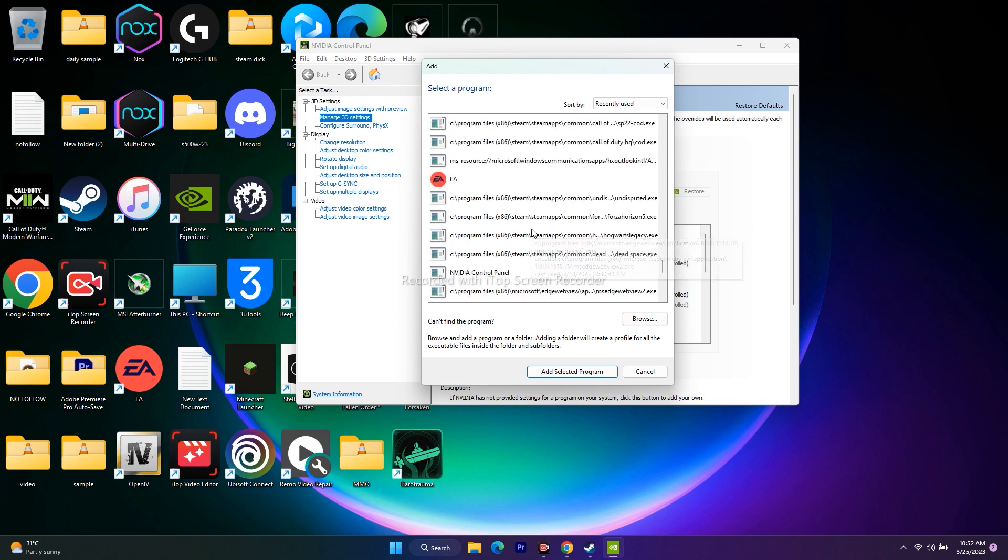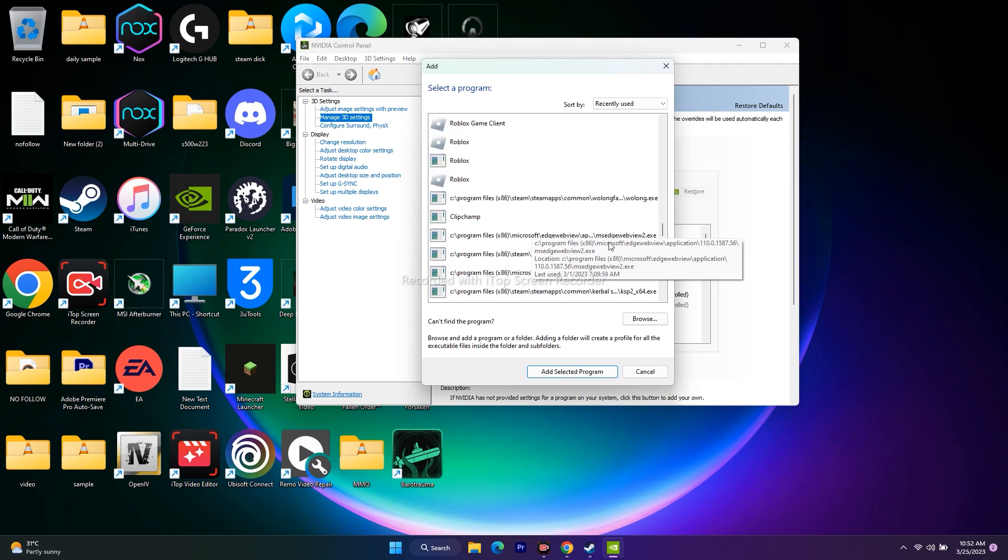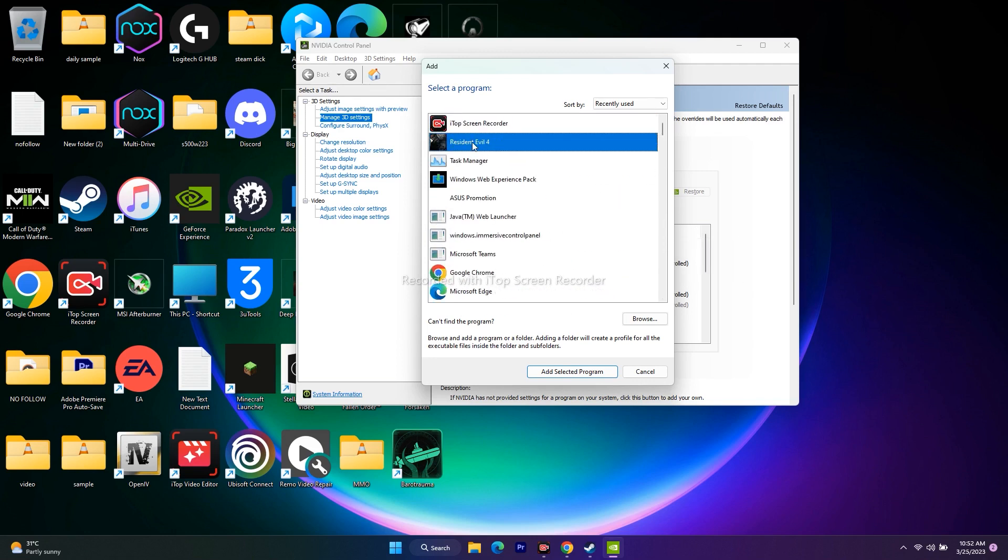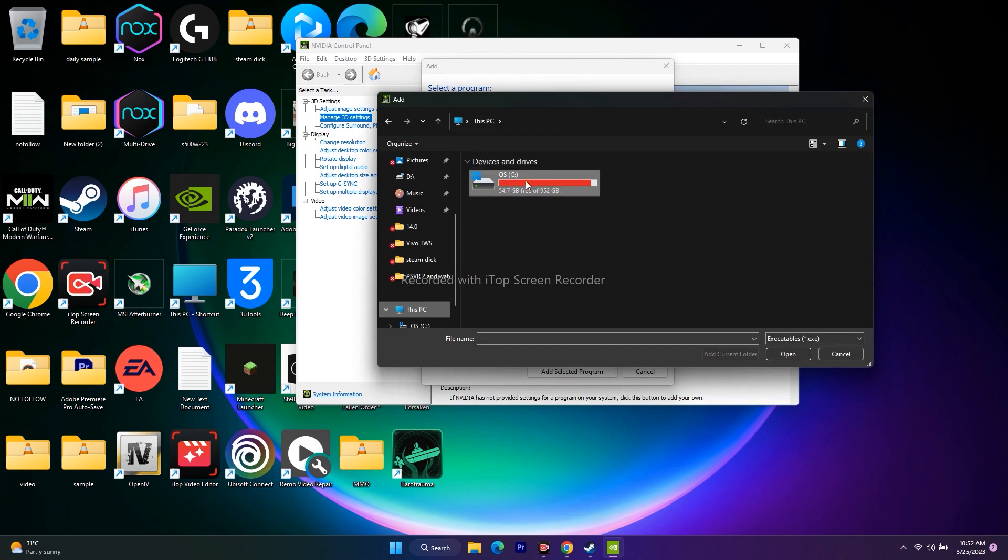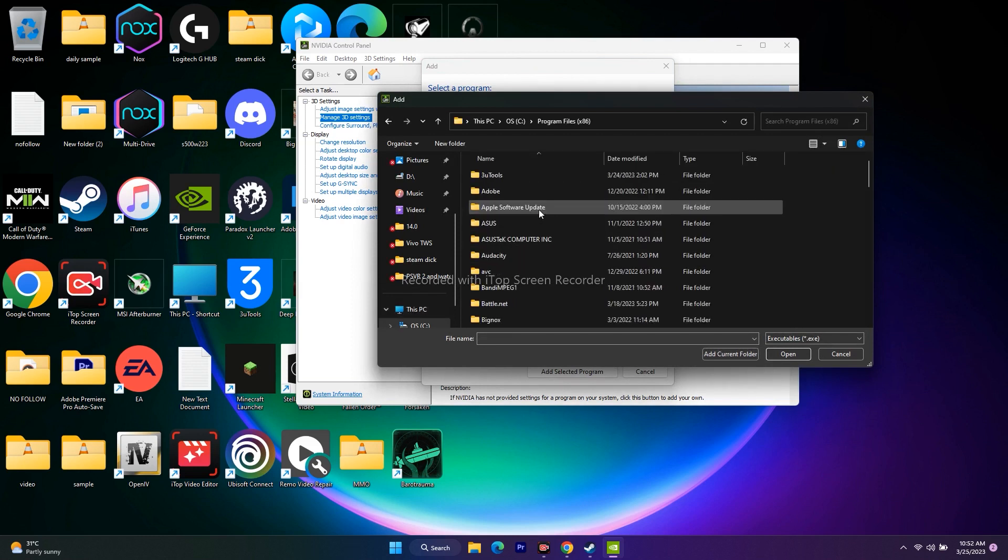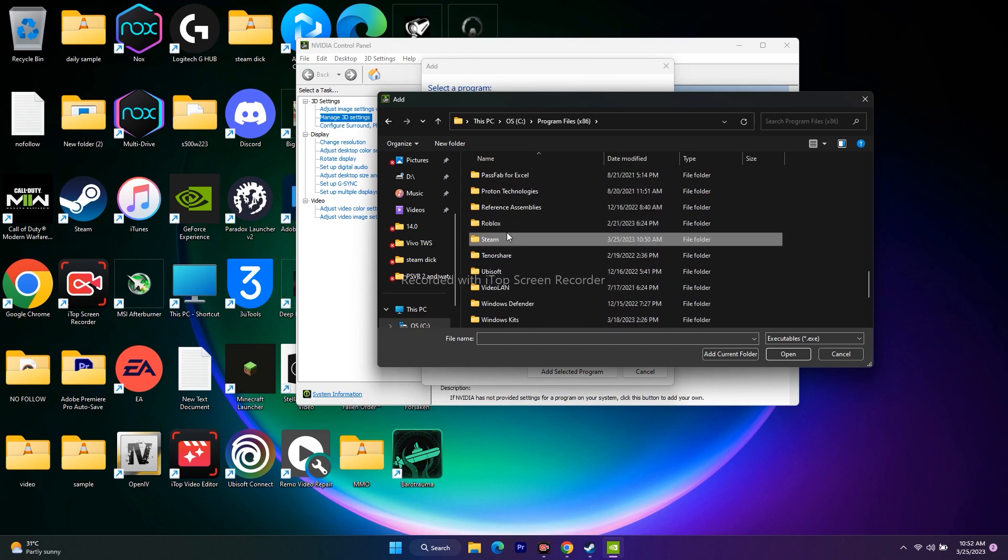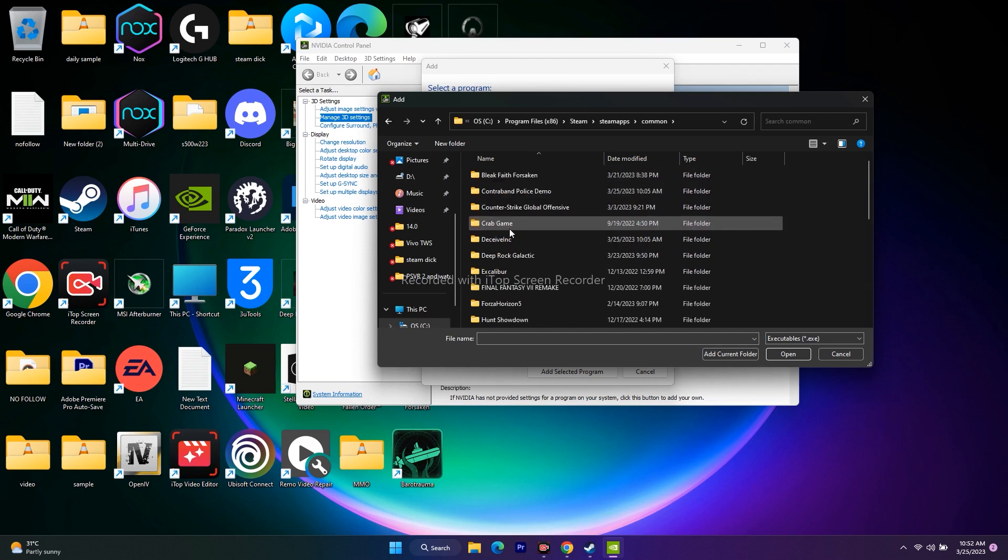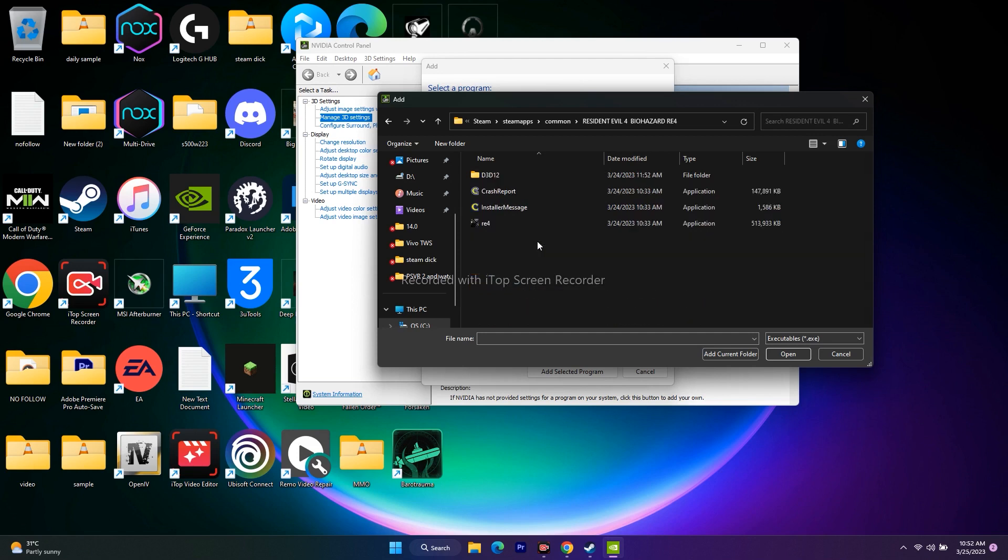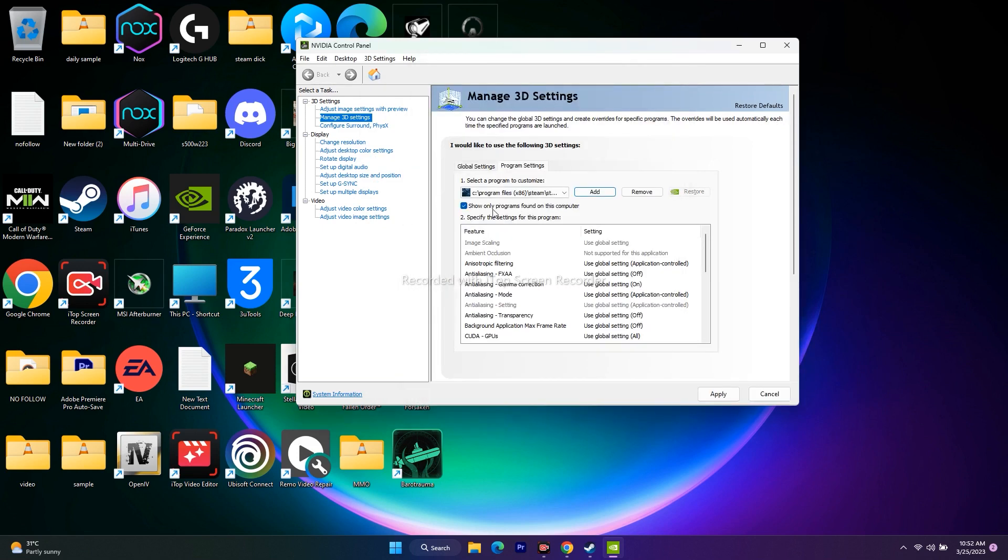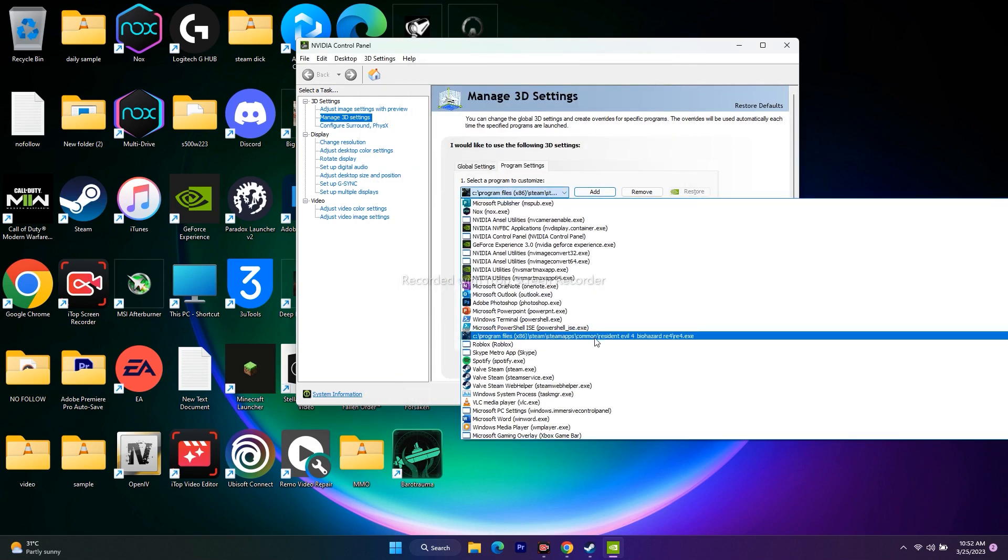If the game isn't listed, click Browse. Go to This PC, select Local Disk C, scroll to Program Files x86, then the Steam folder. From there go to Steam Apps, then Common, scroll down to Resident Evil 4 Biohazard RE4, select the application and add it.